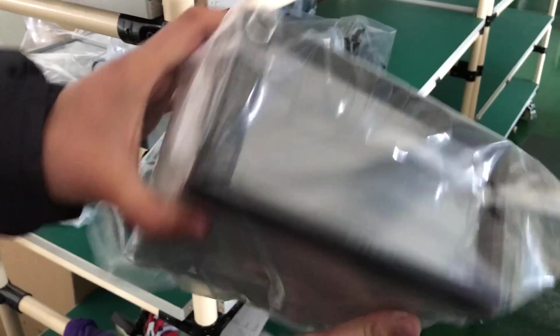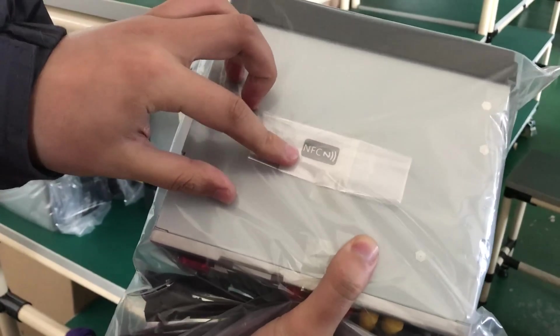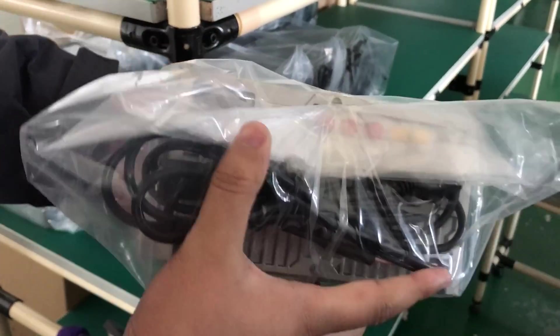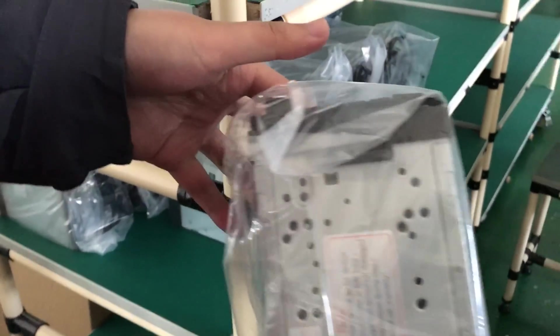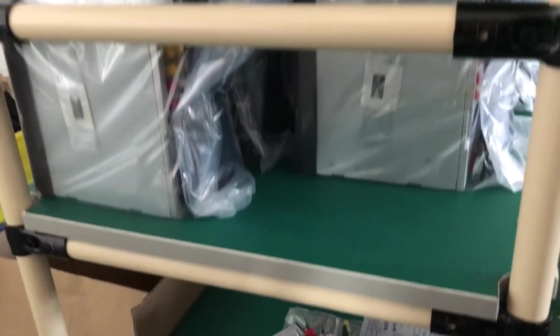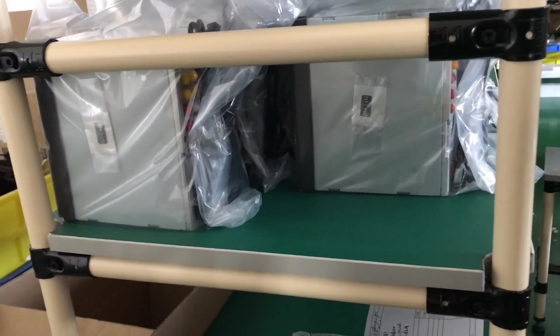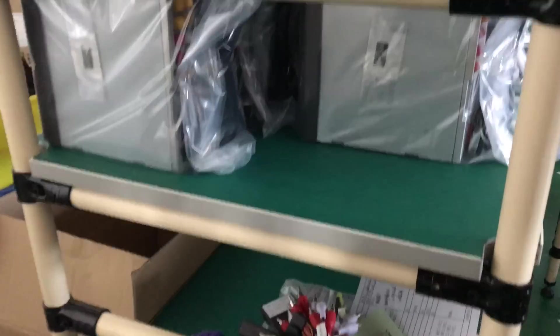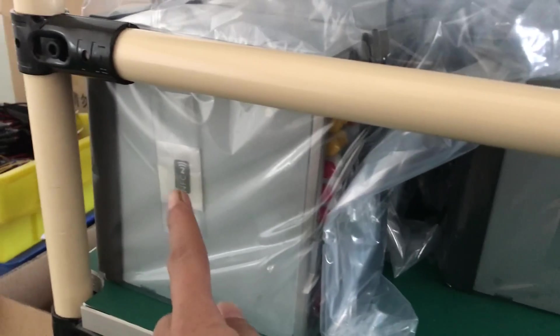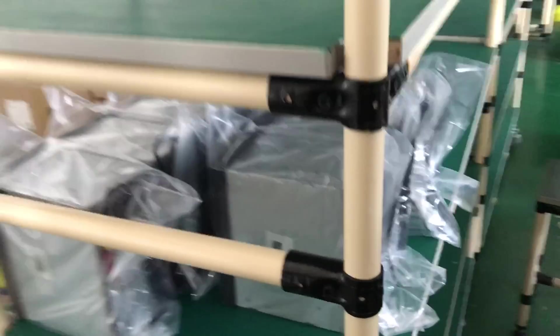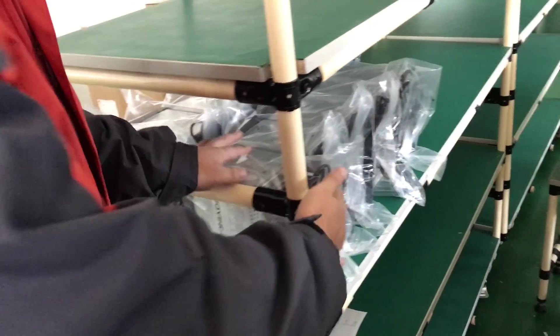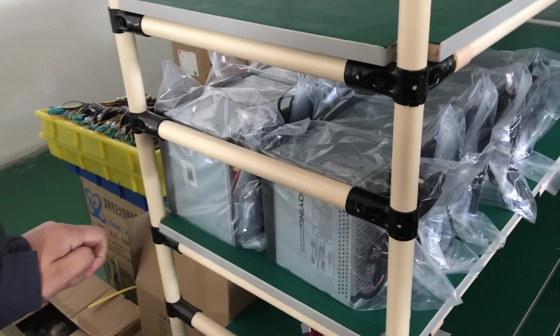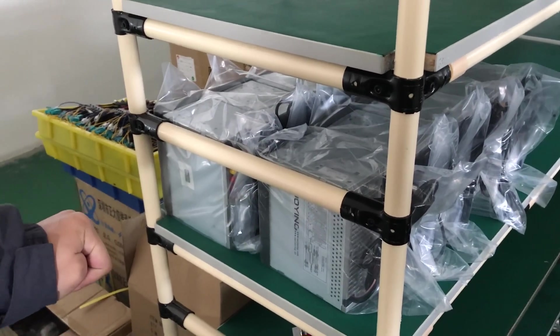And this is NFC. Includes come with head unit. NFC, NFC, okay. And we will show how to use NFC.